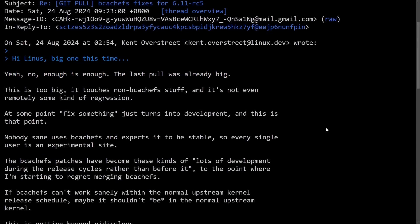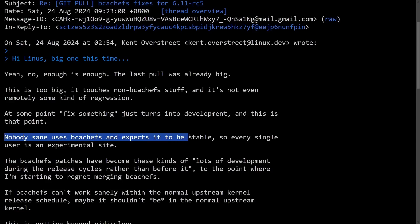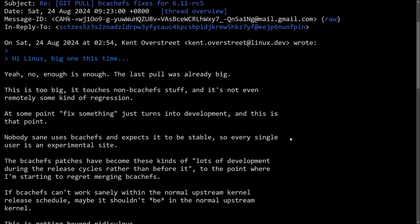This all led to Linus thinking about moving BcacheFS over from an unstable development into an experimental side, saying that nobody sane uses BcacheFS and expects it to be stable. So every single user is on the experimental side. Well, that seemed to start off all sorts of things.